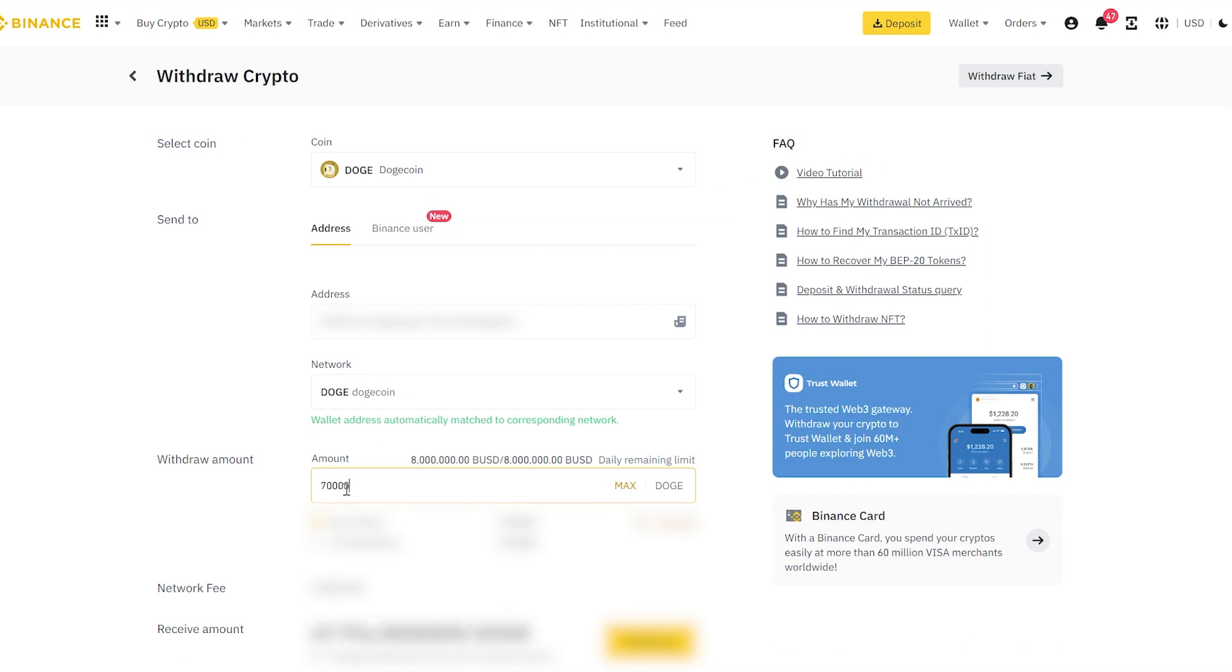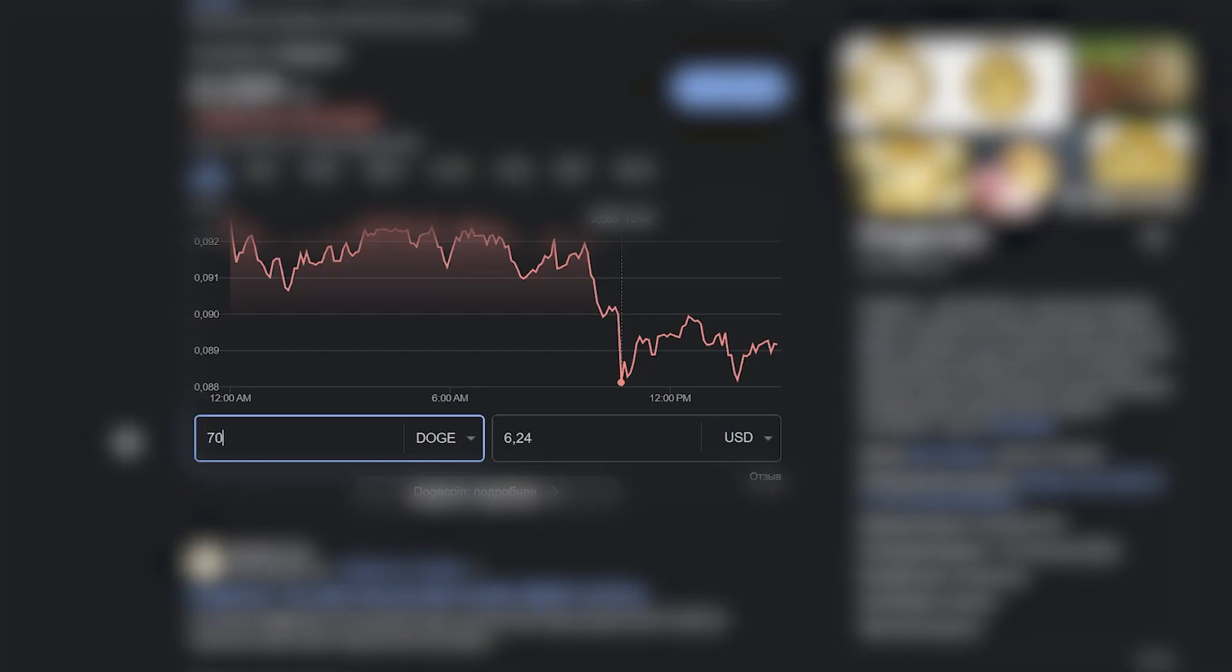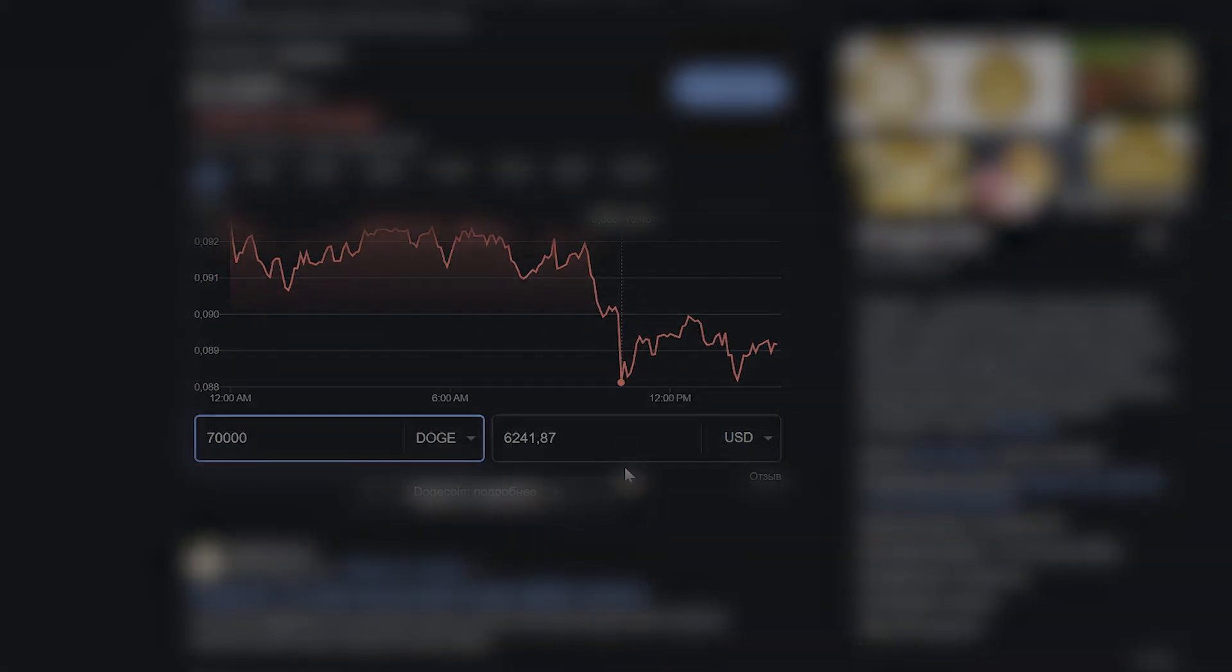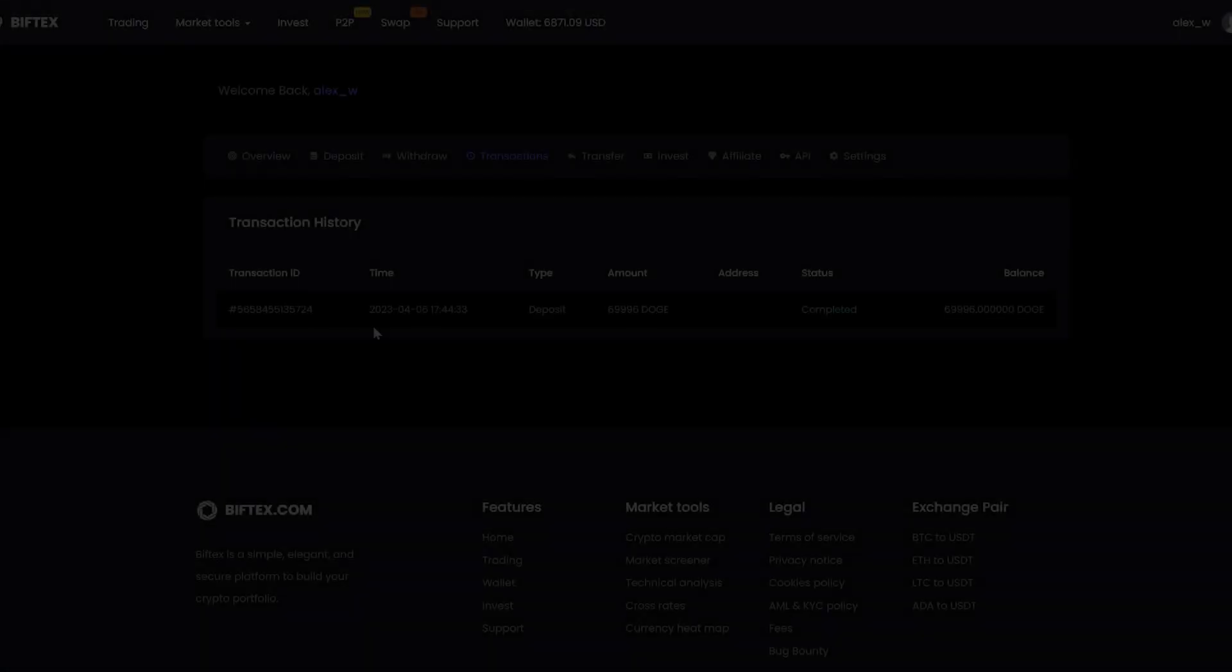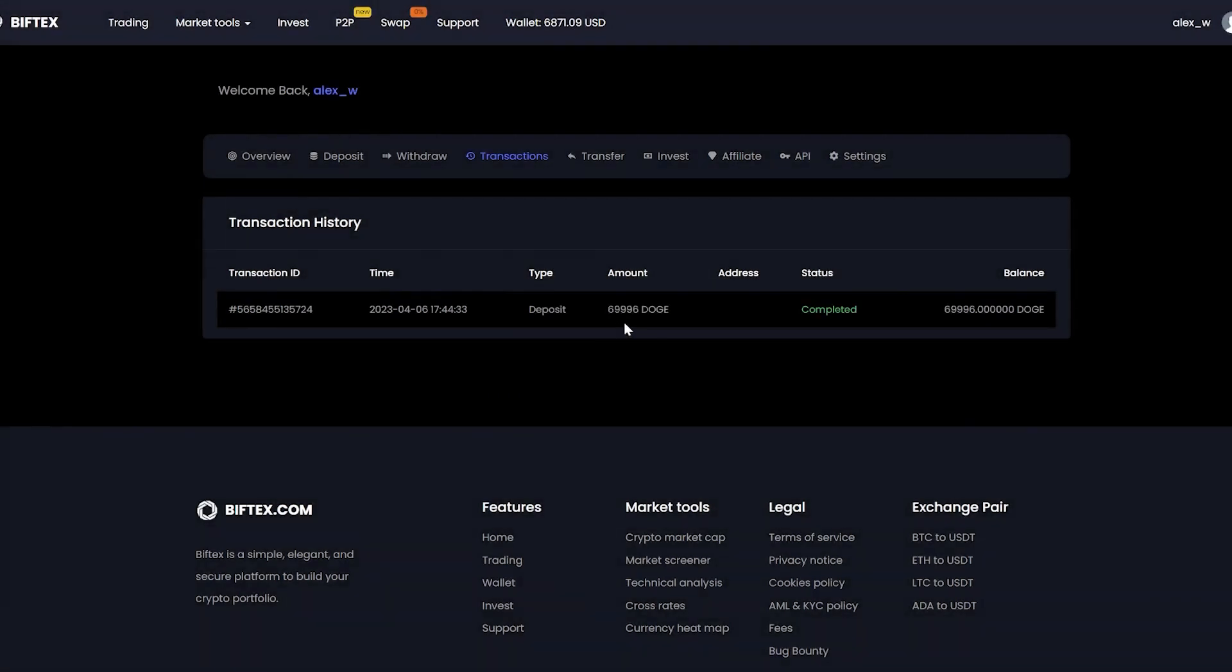Let's see how much it is in dollars at the time of recording the video. The money has already been credited to the balance, and as you can see, the amount on our balance is more than we replenished. Go to trading.